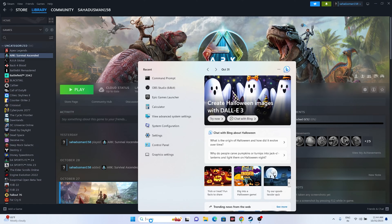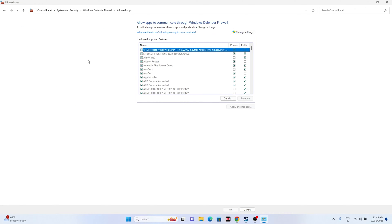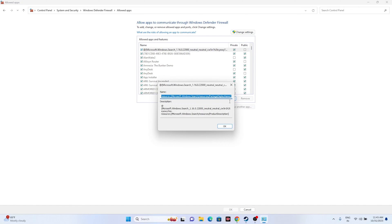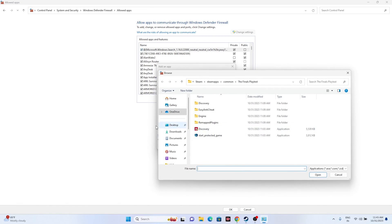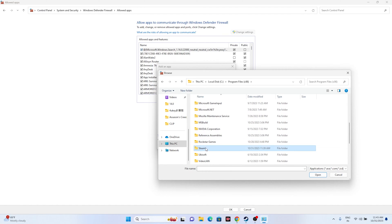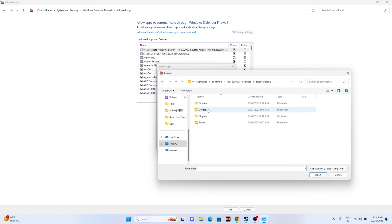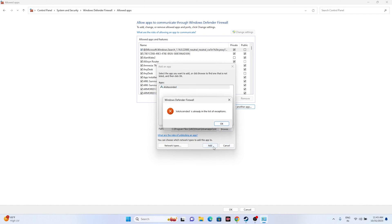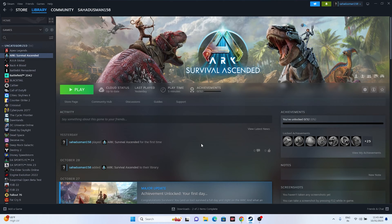Next, allow the game through Windows Security. Go to Control Panel > System and Security > Windows Defender Firewall > Allow an app or feature through Windows Defender Firewall. Check if ARK Survival Ascended is listed and ensure both Private and Public are selected. If it's not listed, click Change Settings > Allow Another App > Browse, then navigate to: This PC > Local Disc C > Program Files (x86) > Steam > steamapps > common > ARK Survival Ascended. Select the executable, click Open, and add it. Then close and try launching the game.